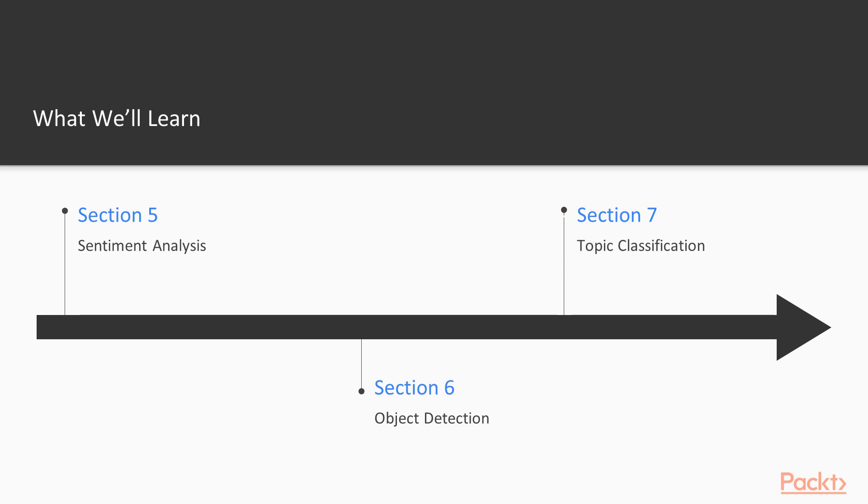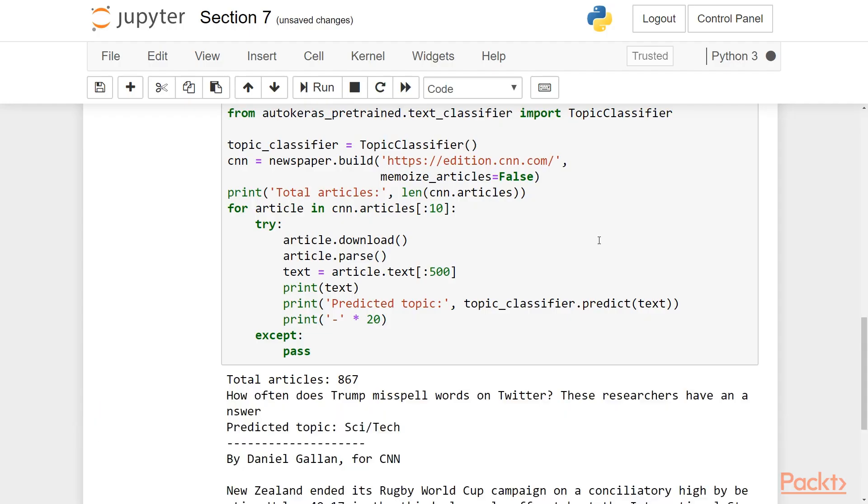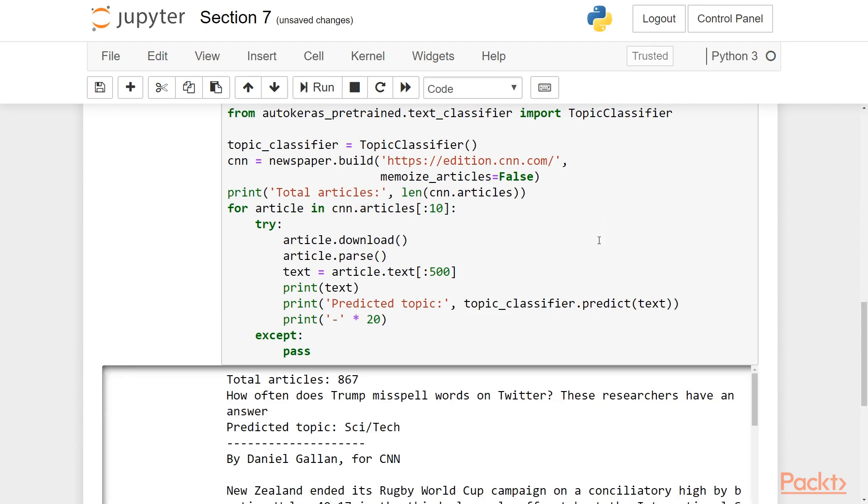In section 7, we will conclude with another text-based task, namely topic classification. Auto-Keras provides a pre-trained model for this as well, and we will also see how we can train our own model.